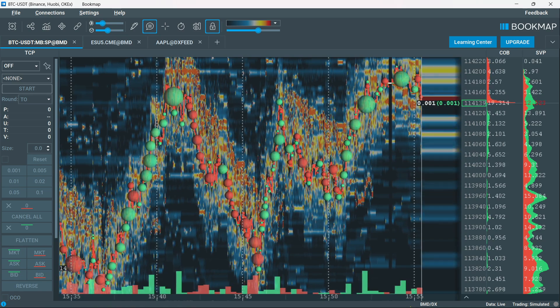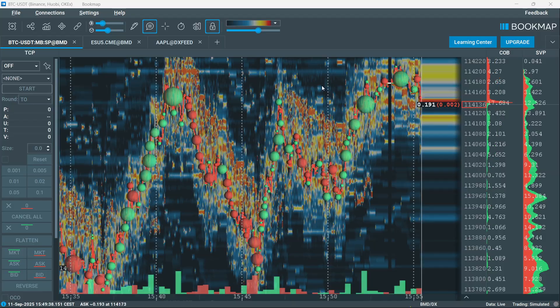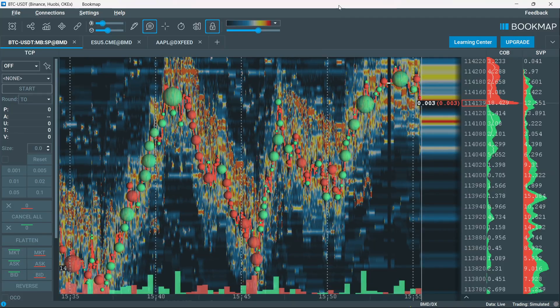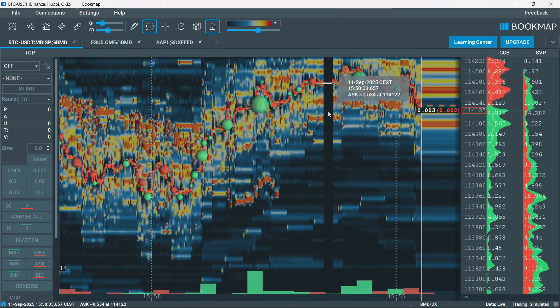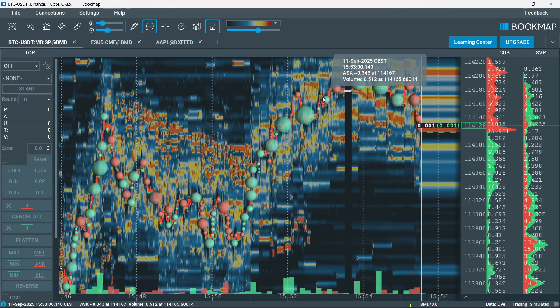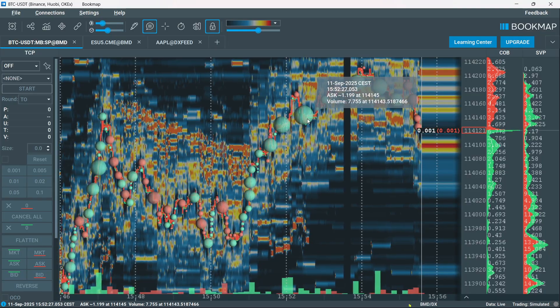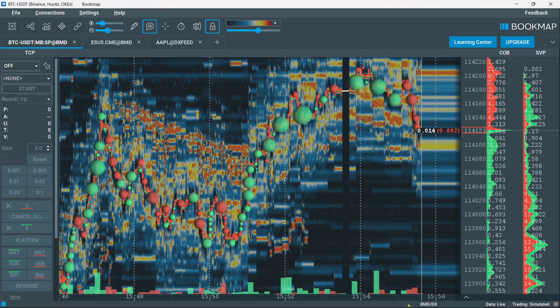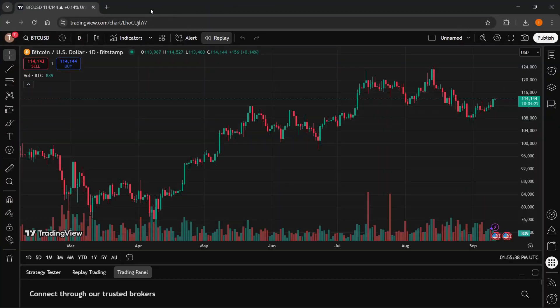To actually use bookmap with TradingView, you can't directly integrate them, but what you can do is analyze different things on bookmap, and then if you don't want to use it to trade, you can open up TradingView in a separate tab.